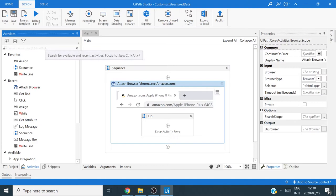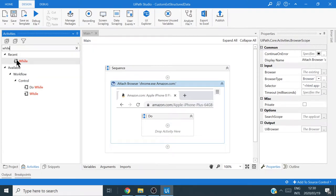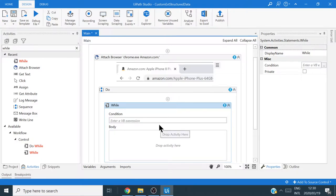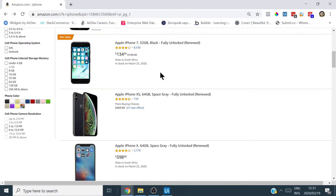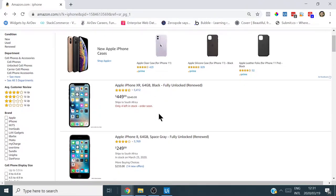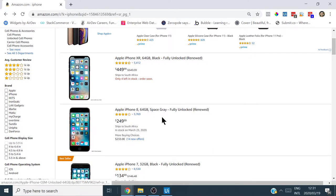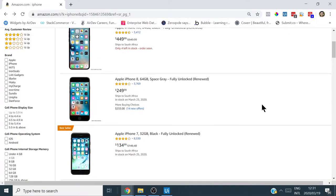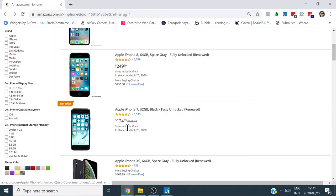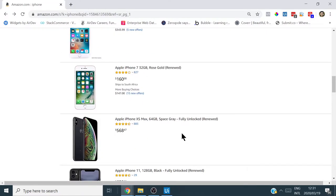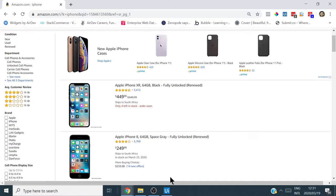Next we want to use a While loop. I'll drag a While activity into the Do sequence. The condition will run while we loop through each listing. We'll reference an index property inside each listing — usually a property called 'idx' — which refers to listing one, two, three, four, five, and so on for every listing on the page.